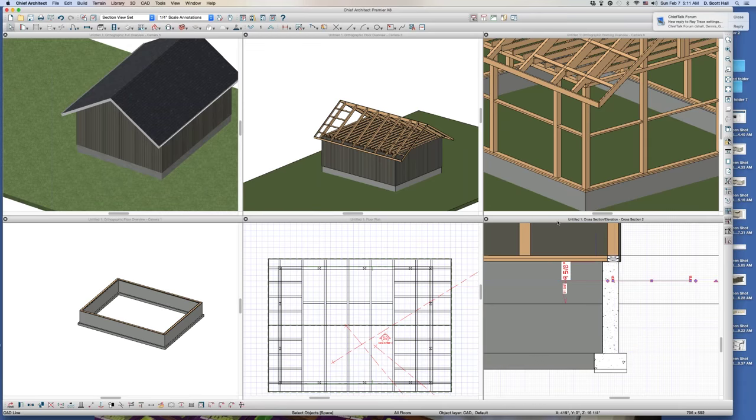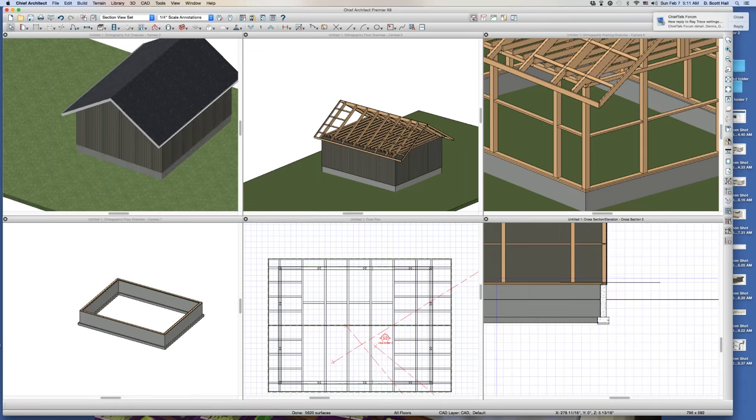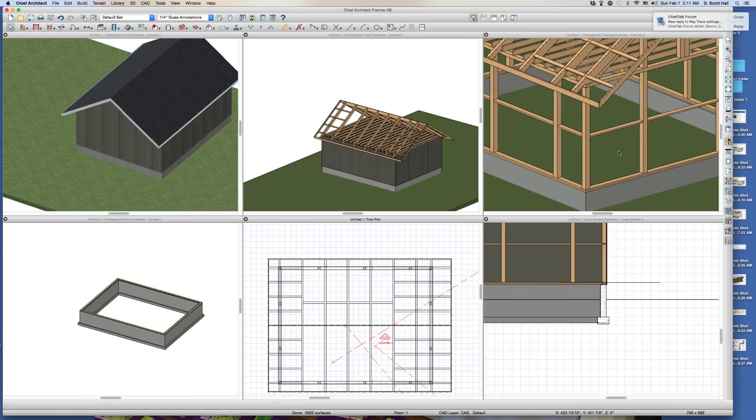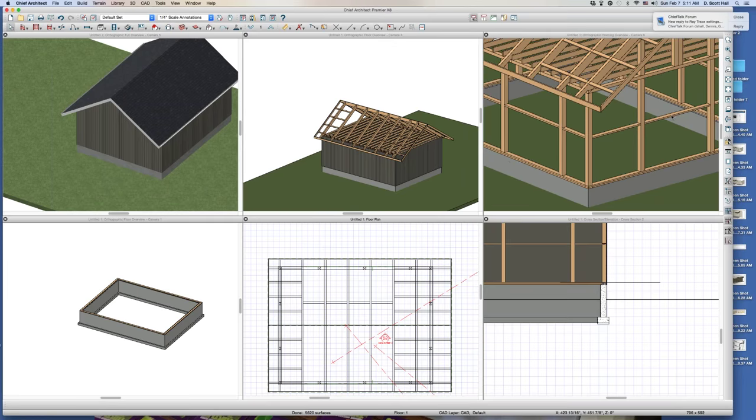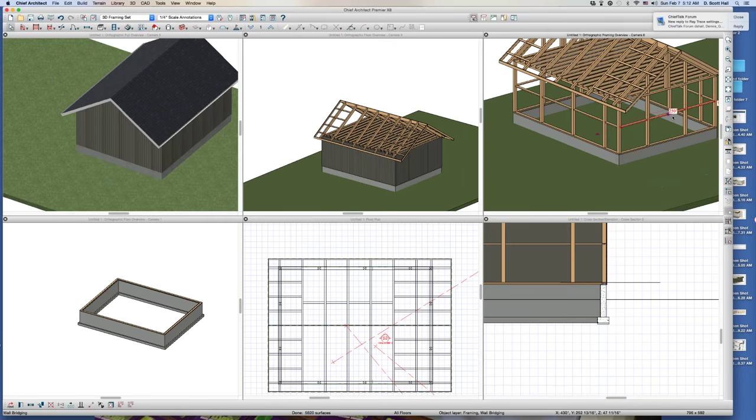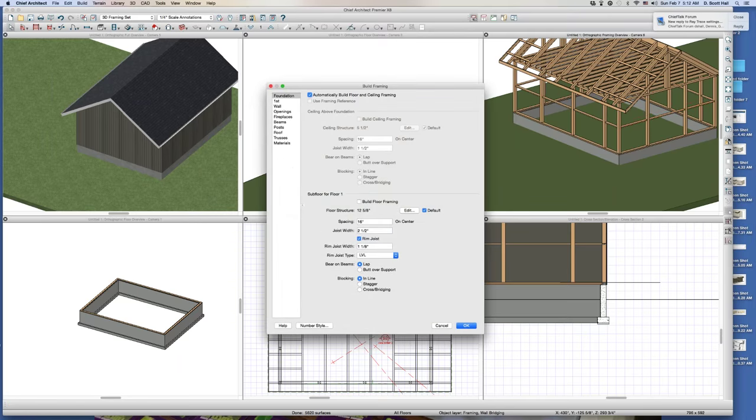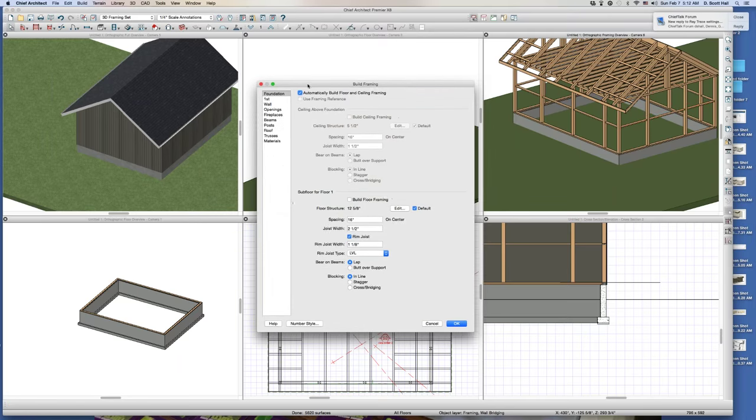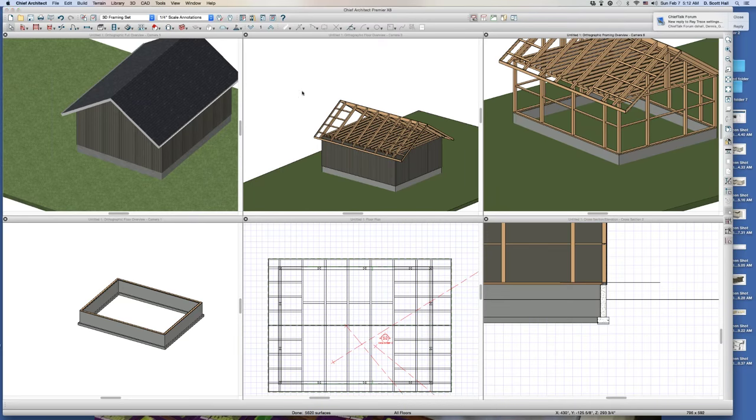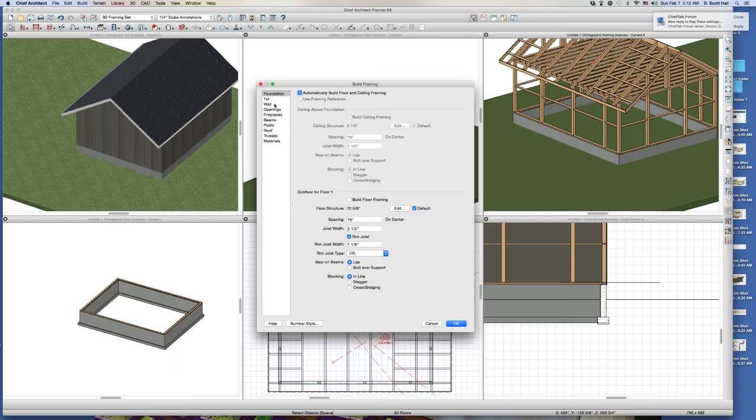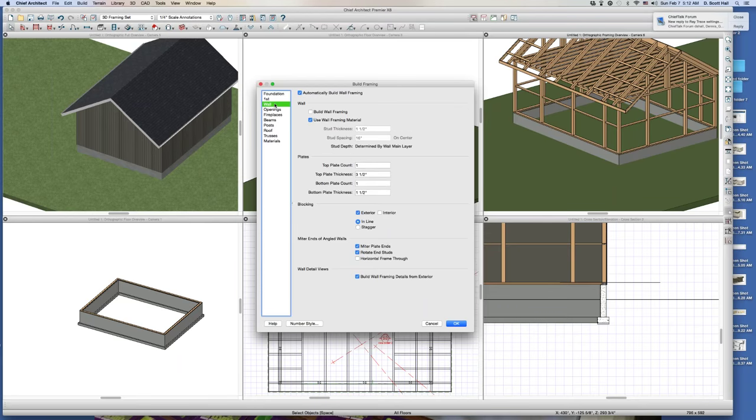But now, now what I don't want is I don't want a sill plate for my walls. Now this is where it comes into the walls. And this is why we need to be able to control the framing for individual walls. I think they can figure it out, figure out how to do it because where did this blocking in here come from? Where did that blocking in there come from? Well, it came from, if I go up to here and go up to build, wall framing. First of all, I don't want a sill plate for my wall, for my garage because I'm using the sill plate for the foundation.